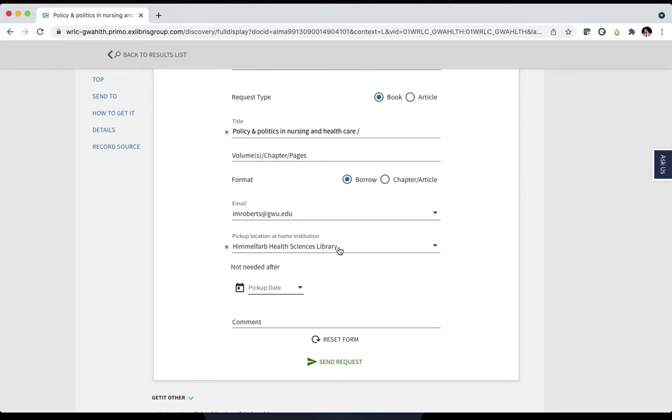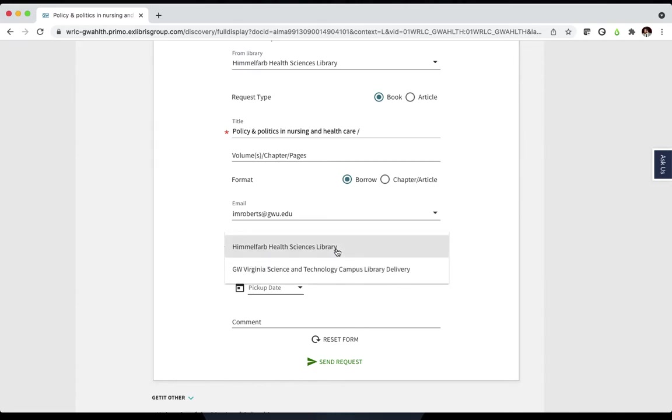The form defaults to the Himmelfarb Health Sciences Library, but if you'd prefer that the book be sent to the Virginia Science and Technology Campus, click the drop-down menu and select that option instead.